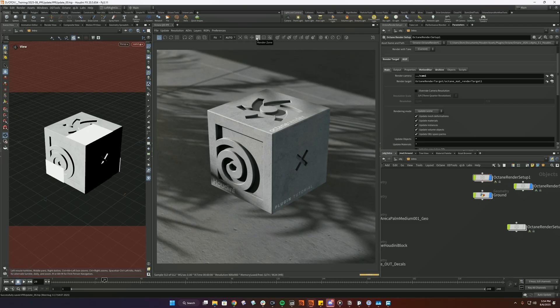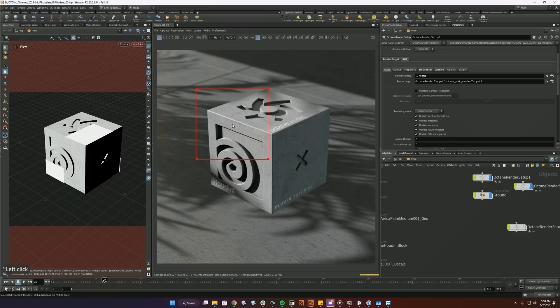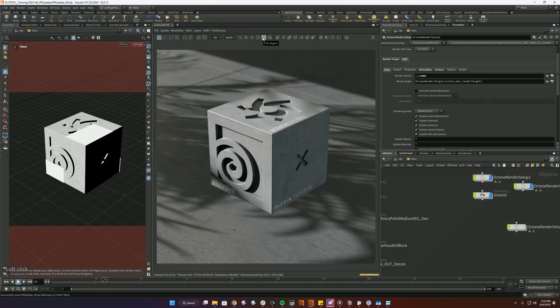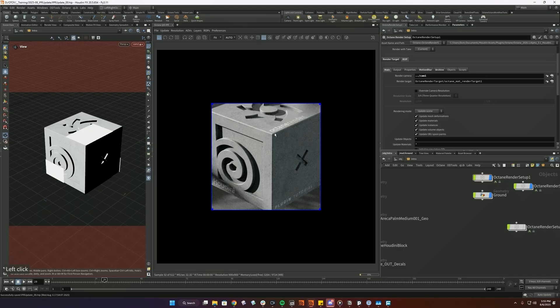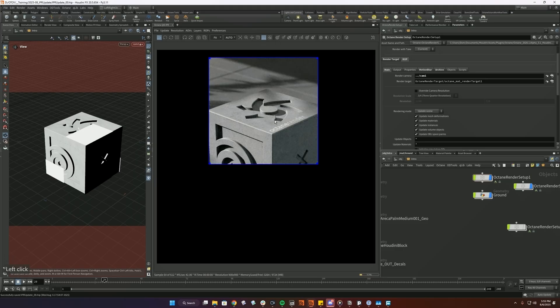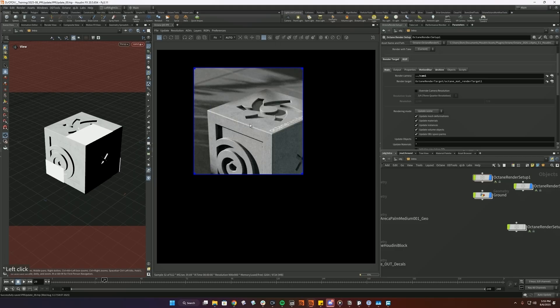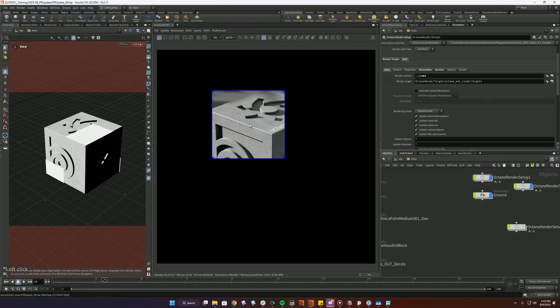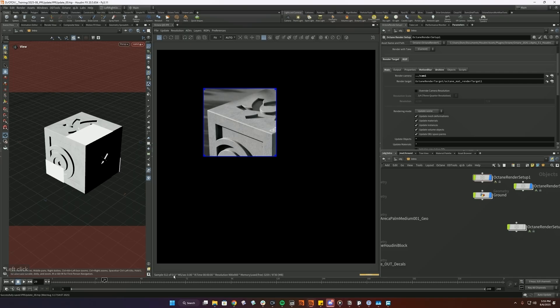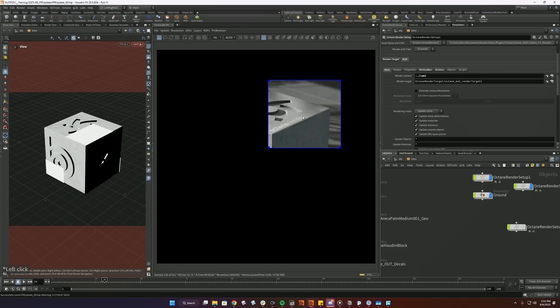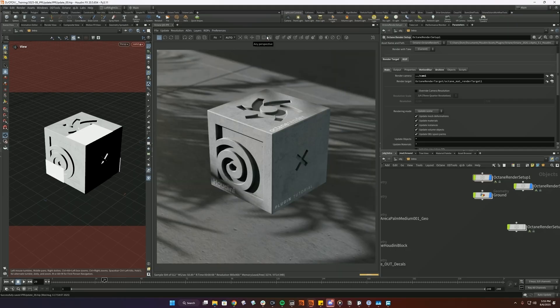And then we have two zones here. We have render zone and this basically, as you can see that up here in the sample range, it will continue sampling indefinitely pretty much. And opposed to that is film region, which film region will only render that specific area, but it will stop at your sample count. So if you want to see how it looks cleaned up at your specific sample count, then you can use that setting.